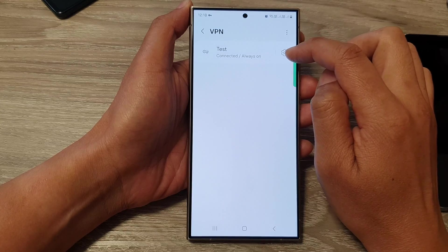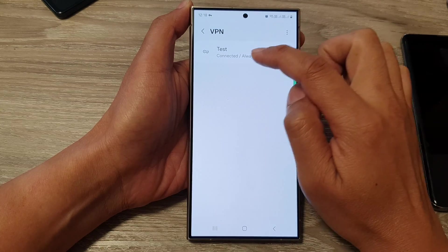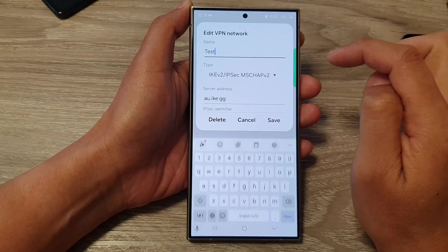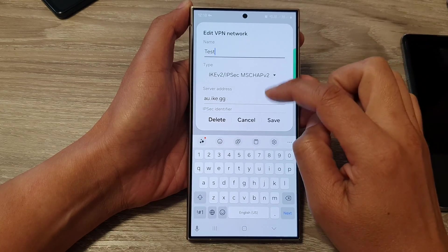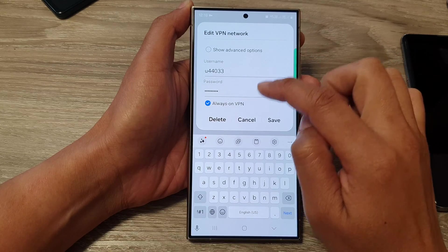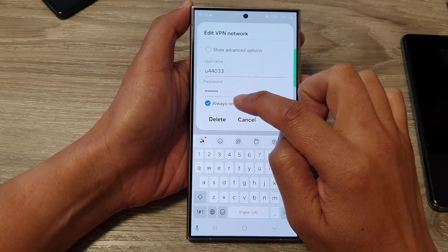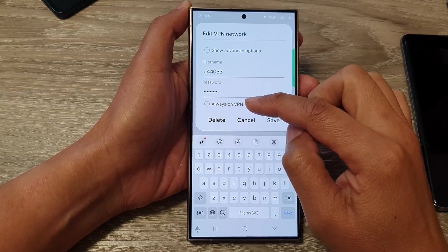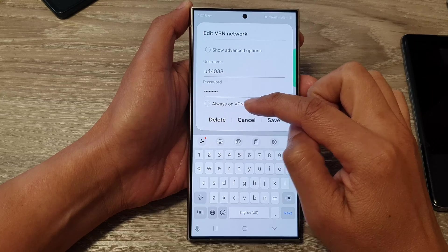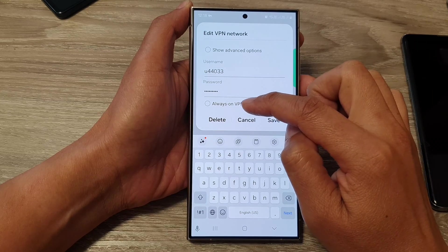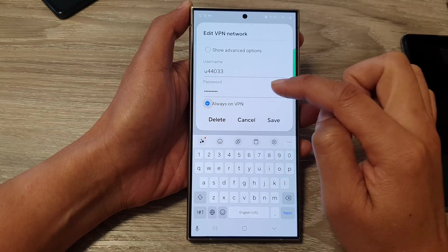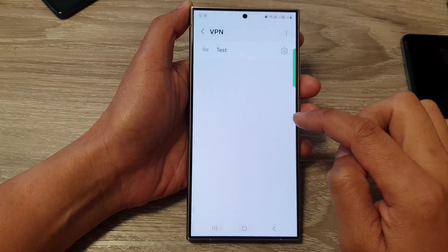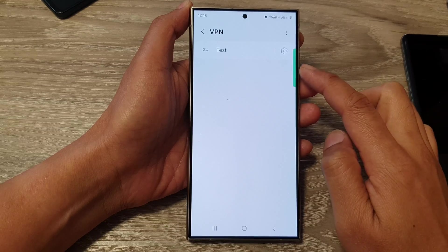Next, tap on the settings icon right next to your VPN connection. Then scroll down and tap on Always On VPN. Tap on the checkbox to switch it off or turn it on, and then tap on the Save button to save the changes.